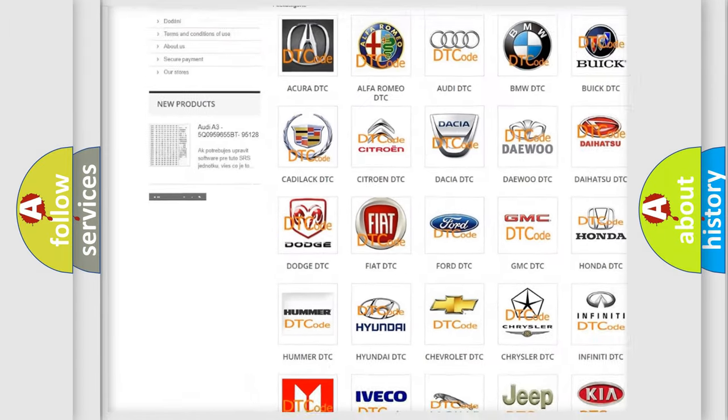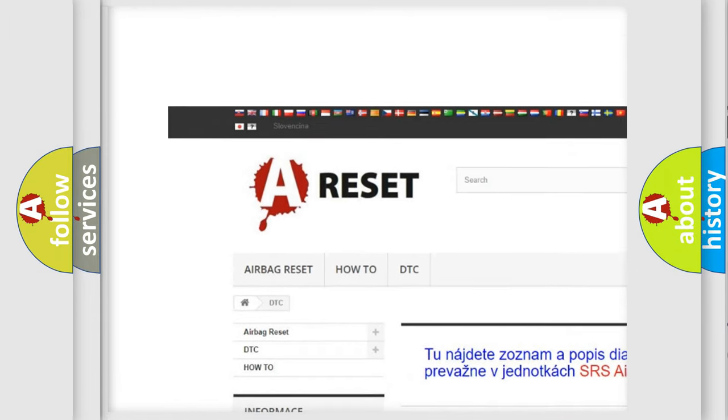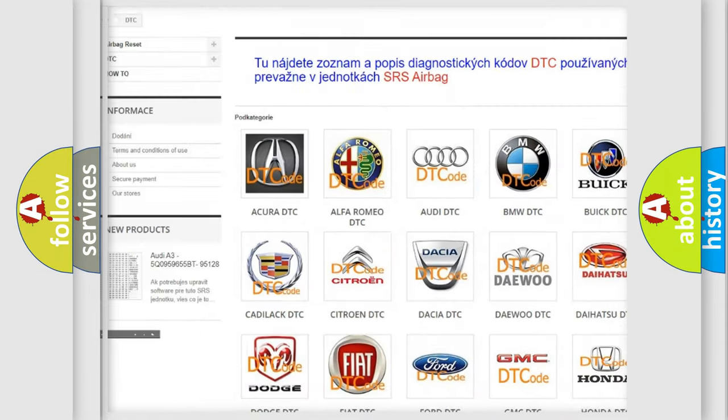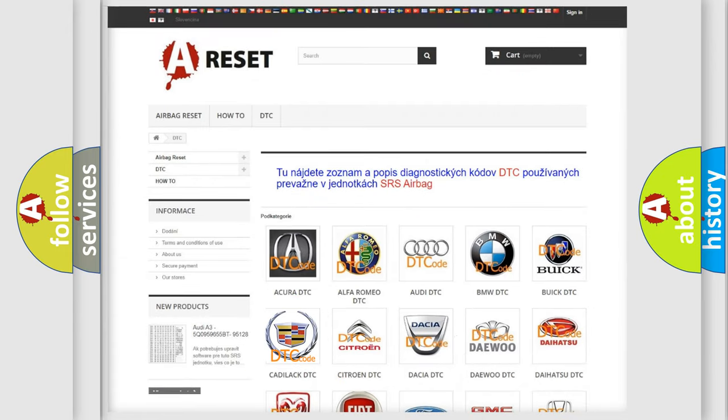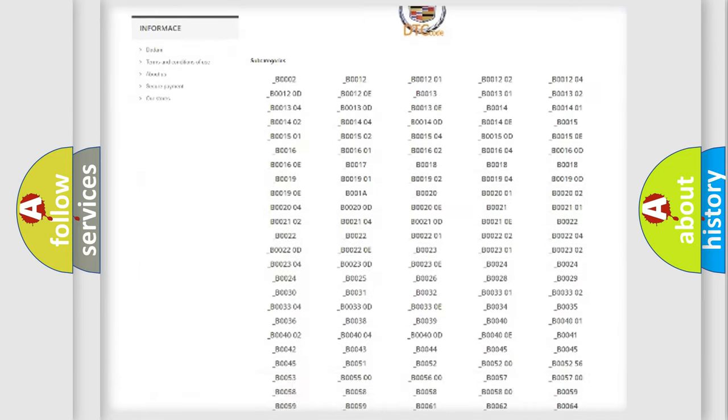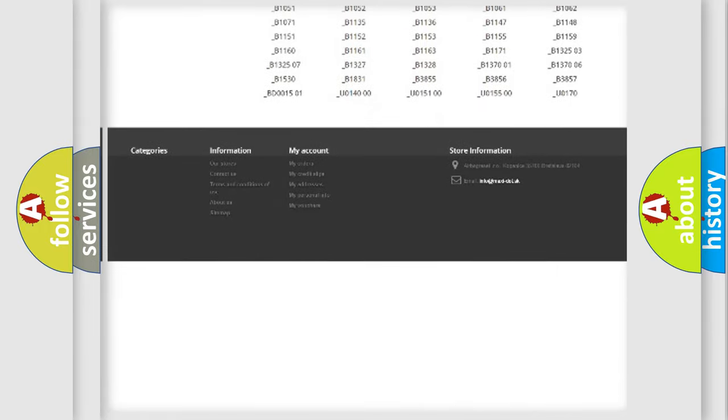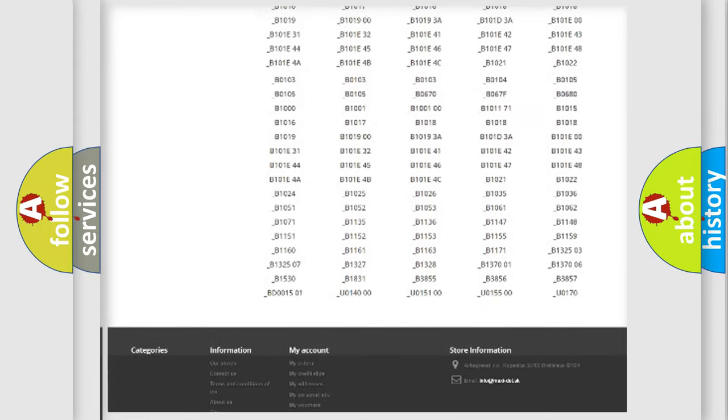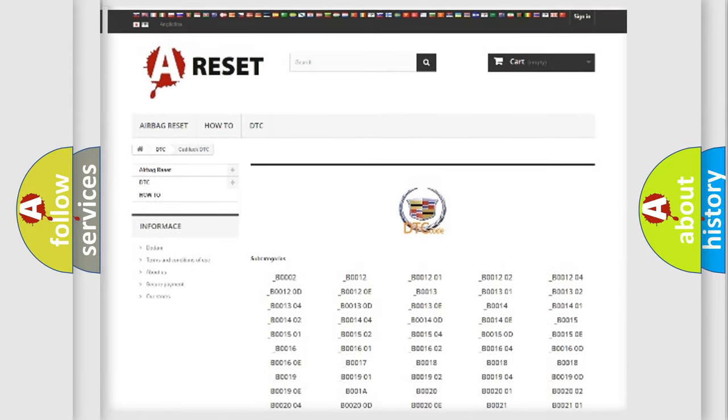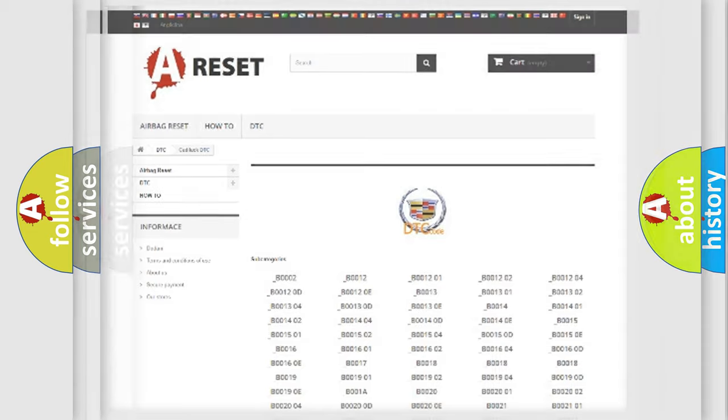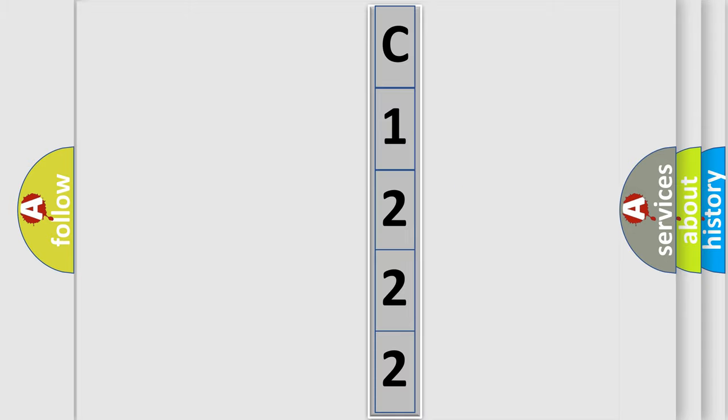Our website airbagreset.sk produces useful videos for you. You do not have to go through the OBD2 protocol anymore to know how to troubleshoot any car breakdown. You will find all the diagnostic codes that can be diagnosed in Cadillac vehicles, also many other useful things. The following demonstration will help you look into the world of software for car control units.